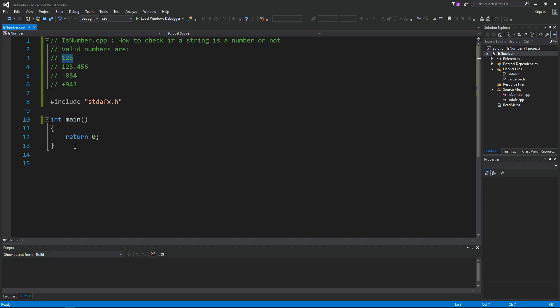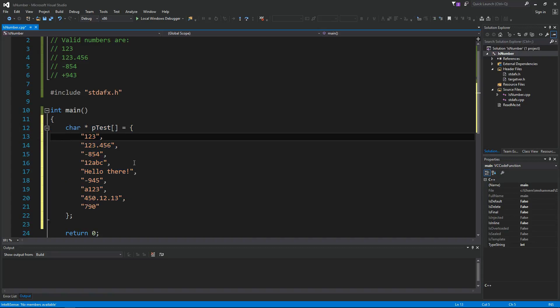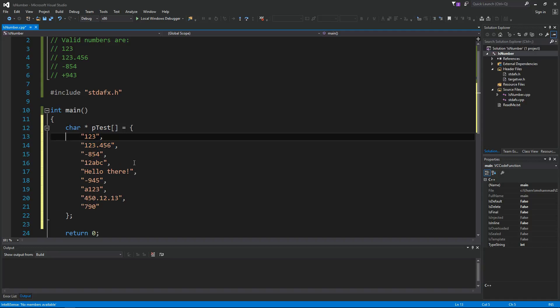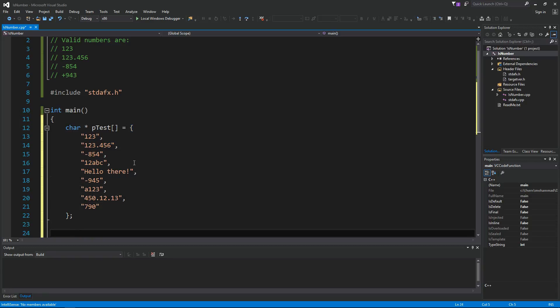Let's assume we have an array of values like this. We want to call a function and check each one of these so that we can determine which of these are actually valid numbers and which are not valid numbers. So we're gonna create a loop here.